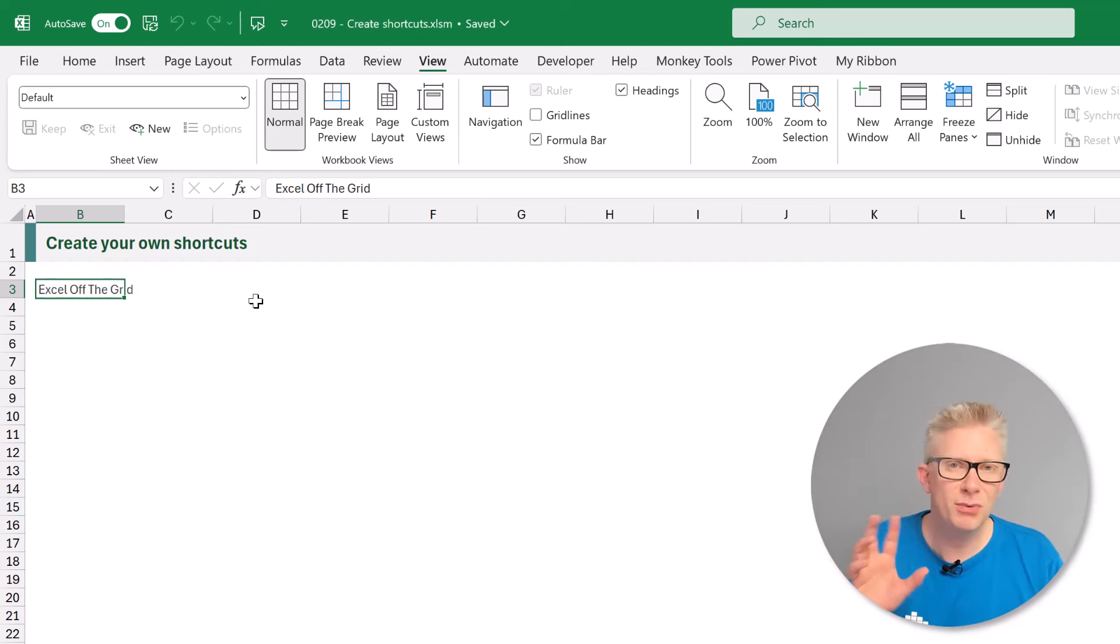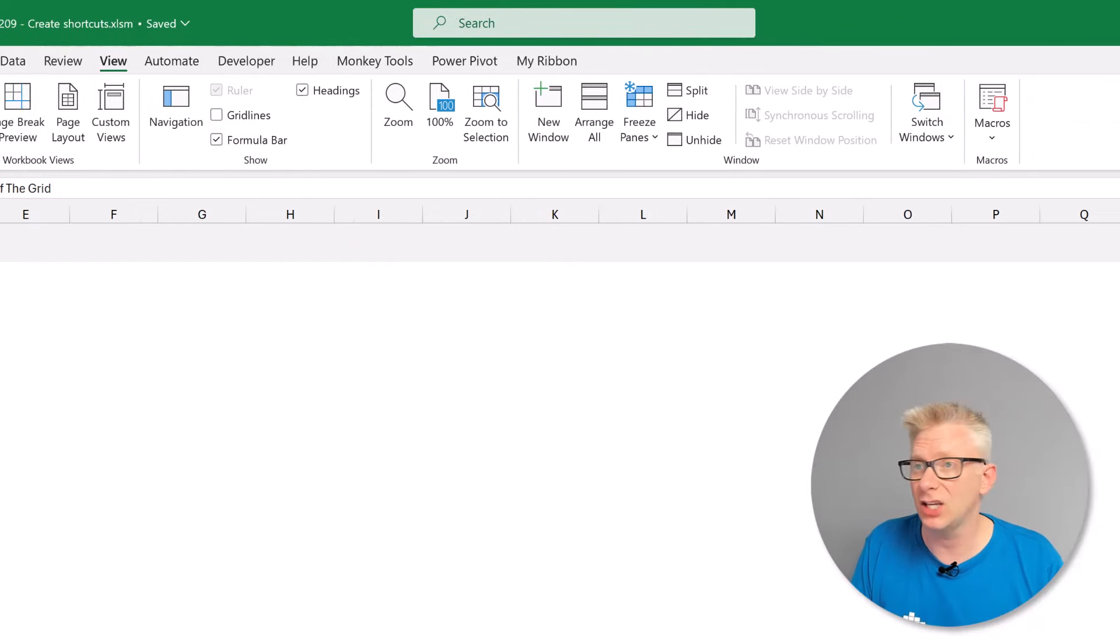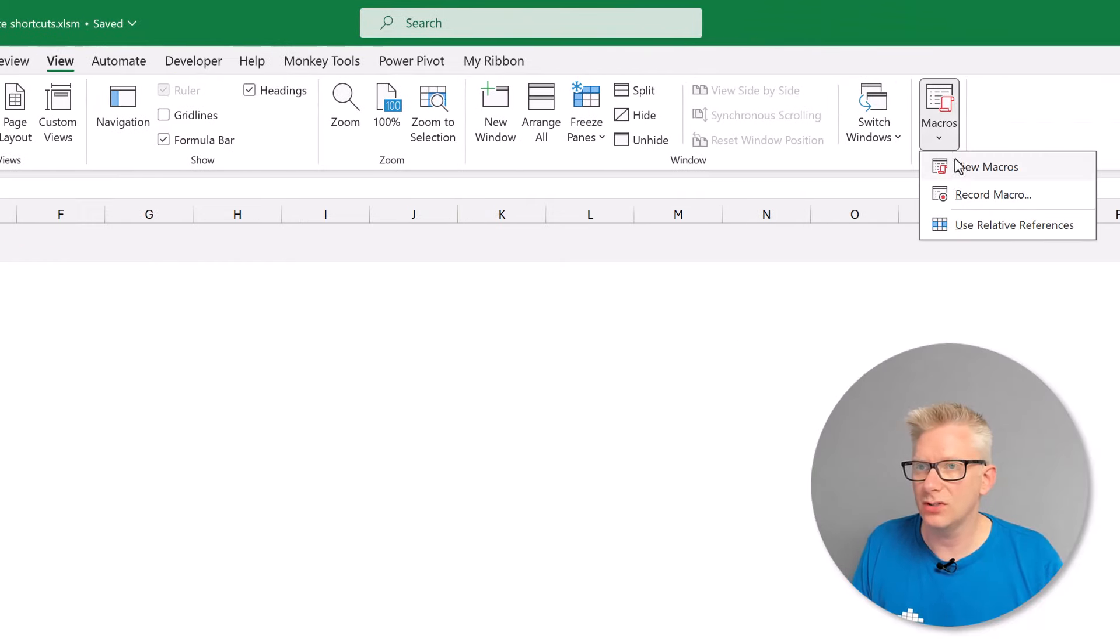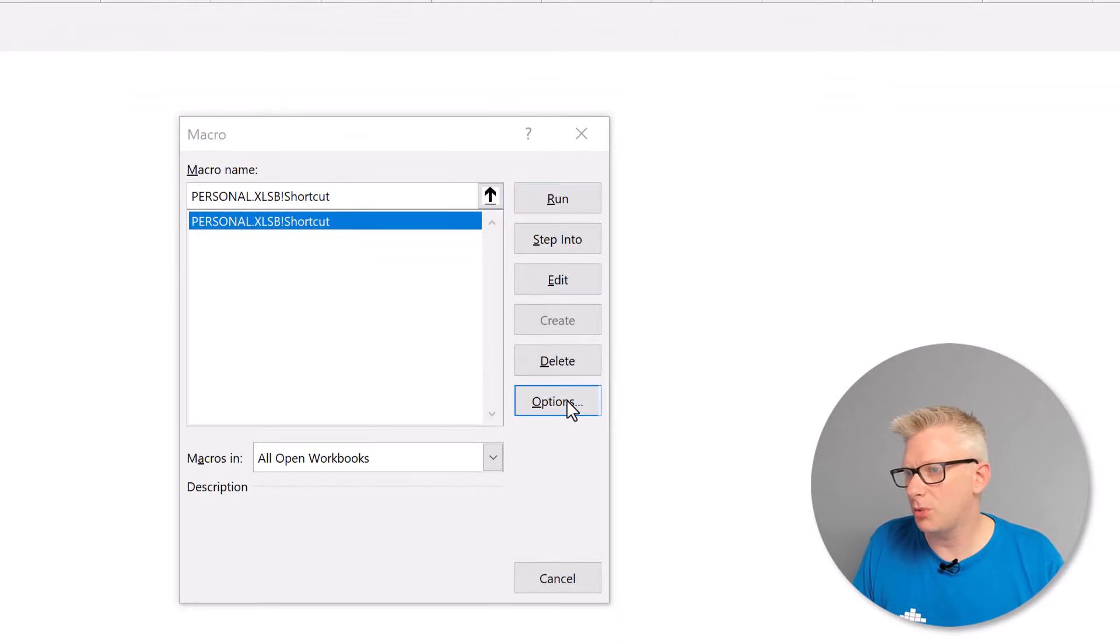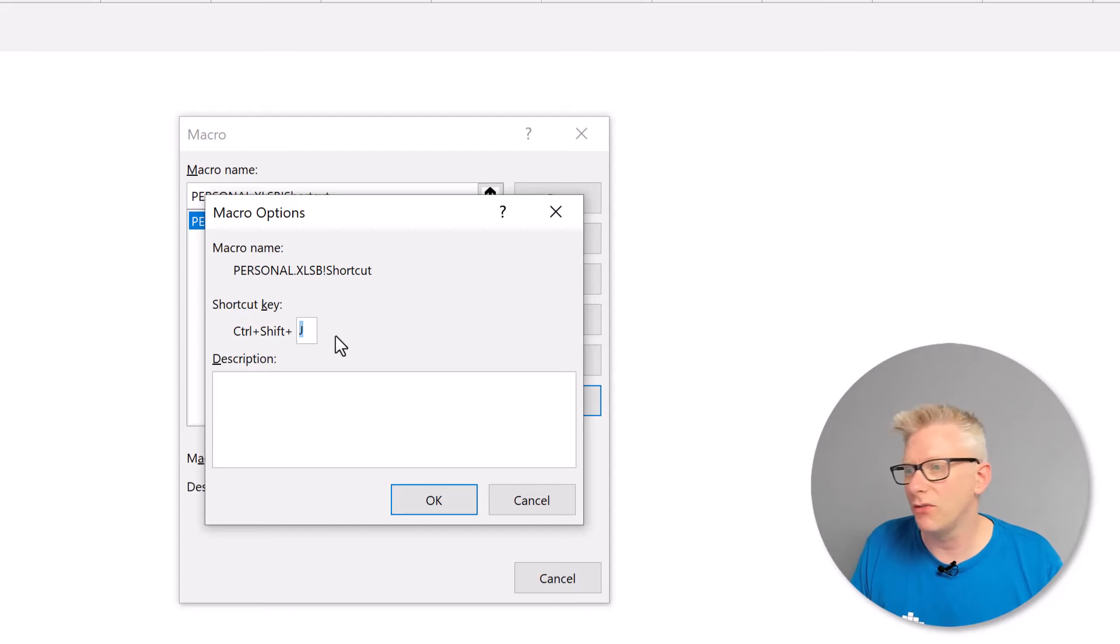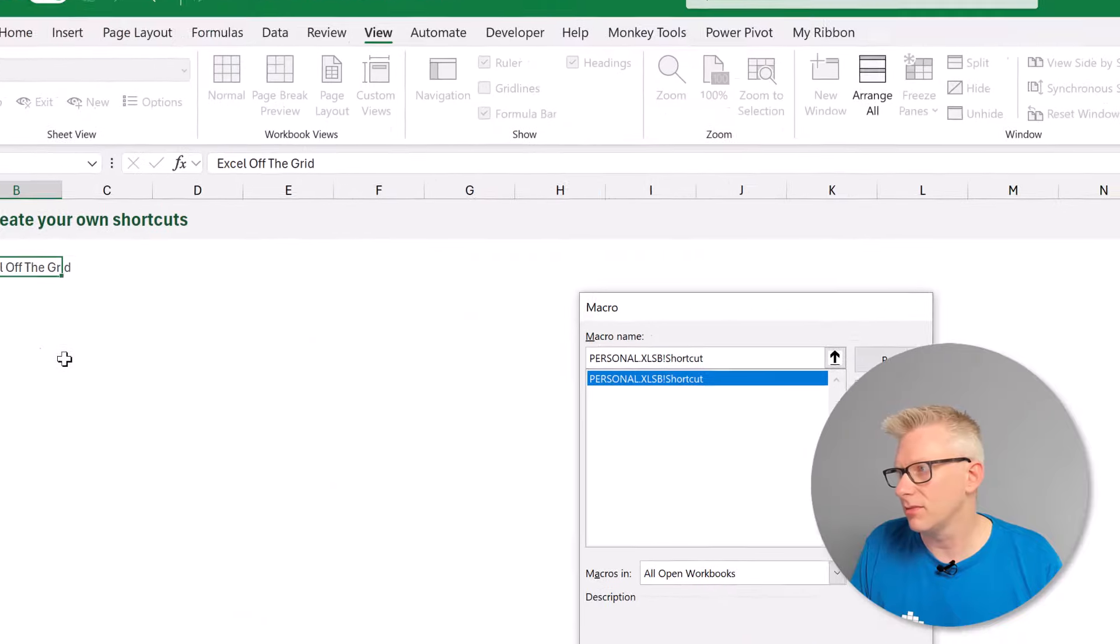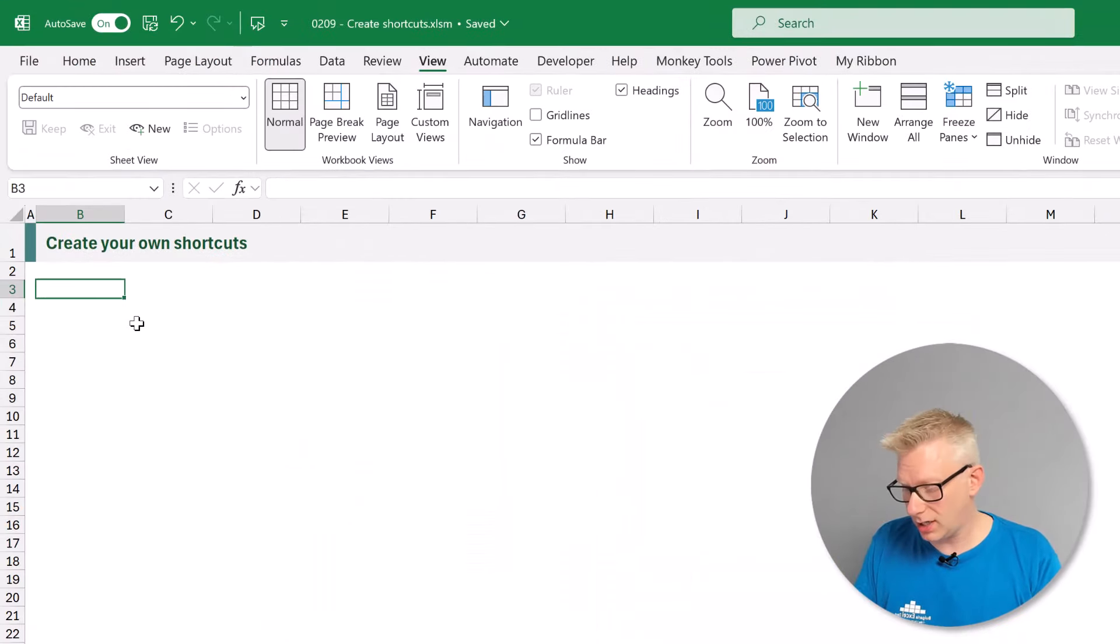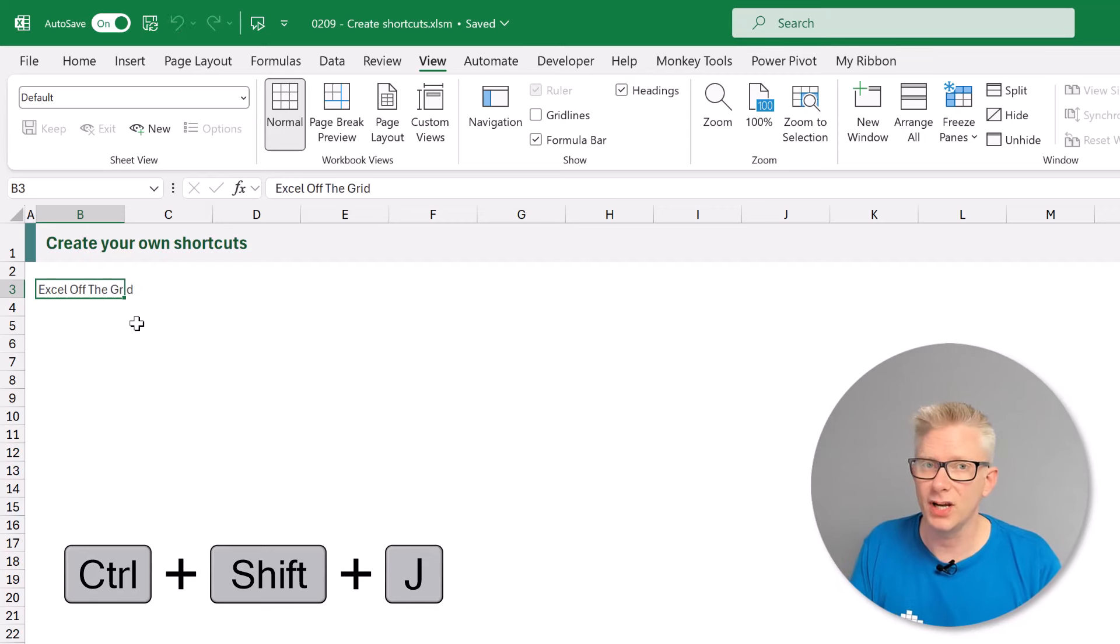If you want to change our shortcut key or if we already have a macro that we want to assign a shortcut to we can go to macros view macros. I'll select that item and then go to options and there we have the ability to change the name of the shortcut key that we want to use. So that's it. We've created our own shortcut key Control Shift J adds Excel off the grid into a cell.